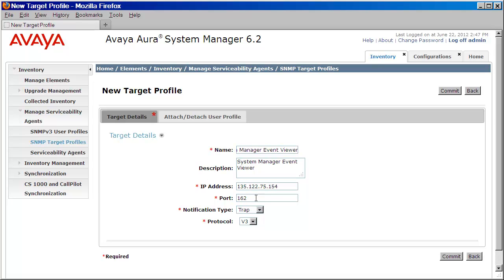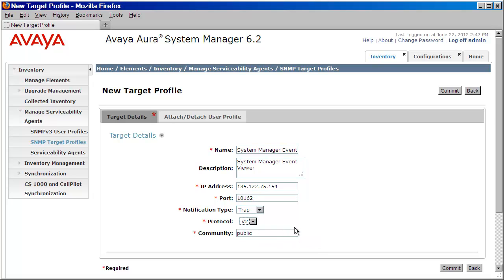I'll then make sure that the notification type is trap. Change the protocol to version 2. And then confirm that the community string is public. Once I've confirmed these details, I'll press Commit.